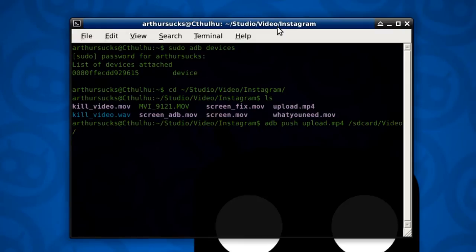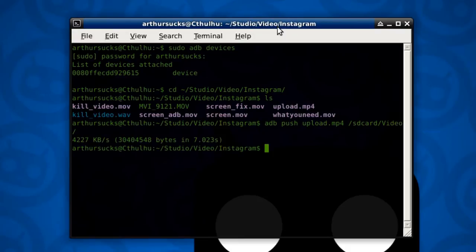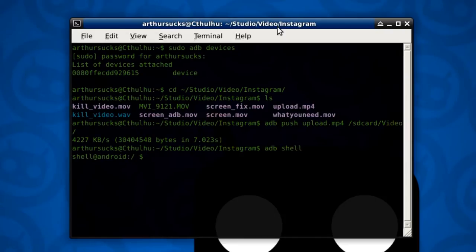And once it's uploaded, it might take a second here. Boom. Alright, so now we can go adb shell. Now I'm actually in my phone.